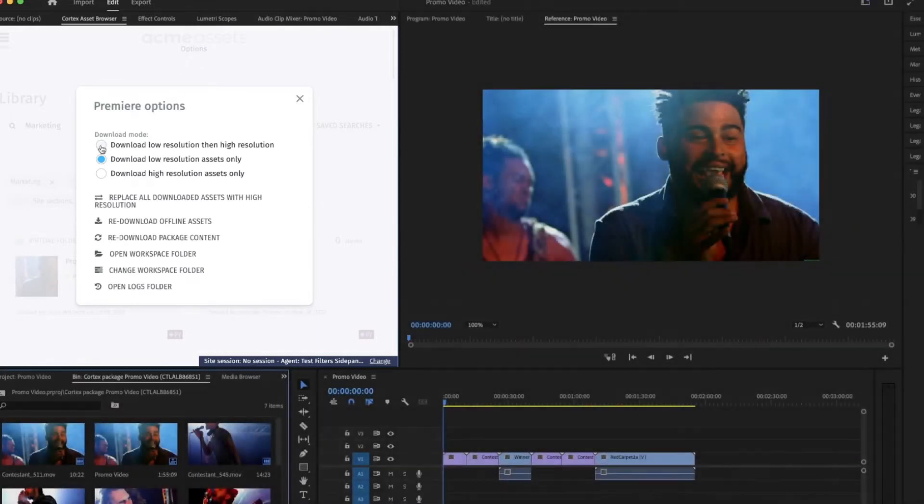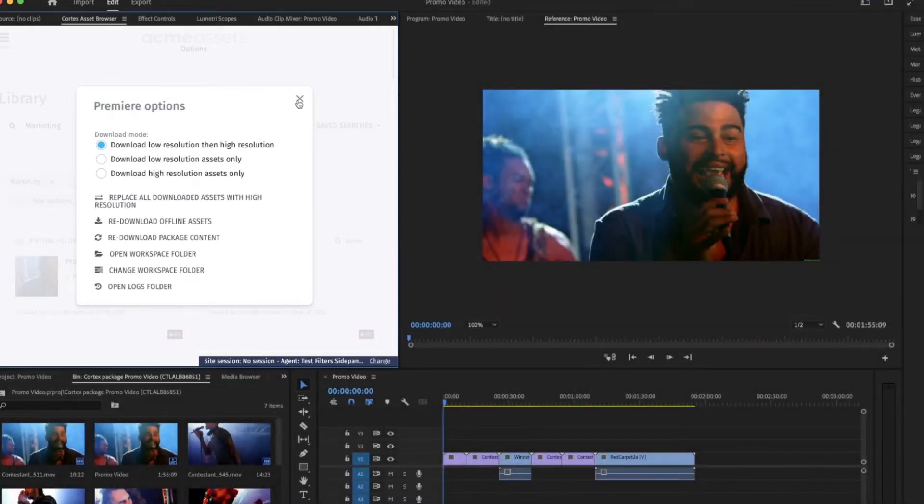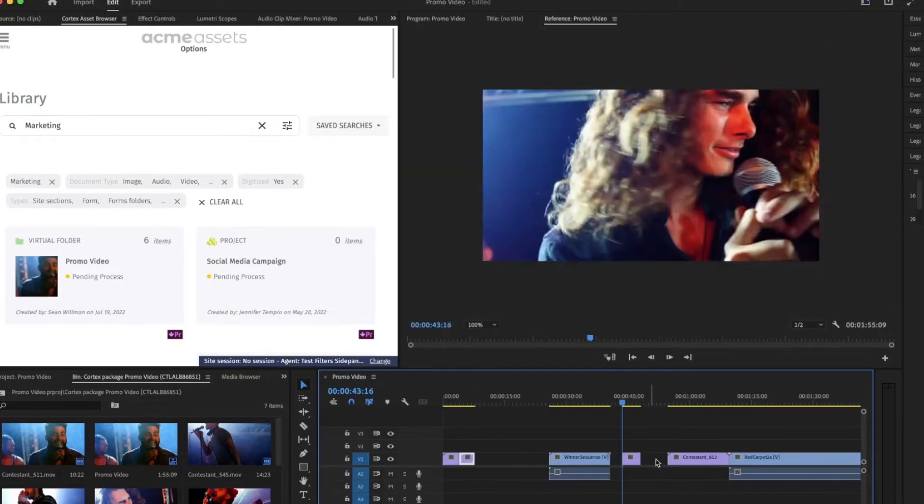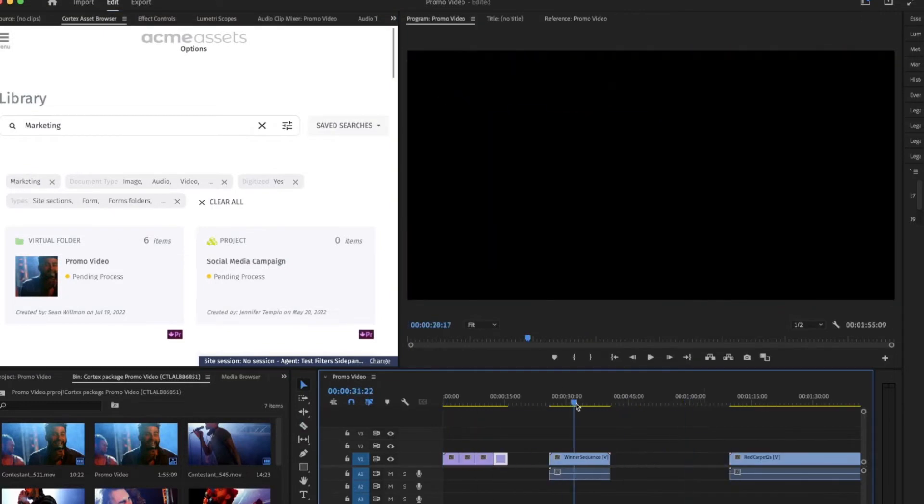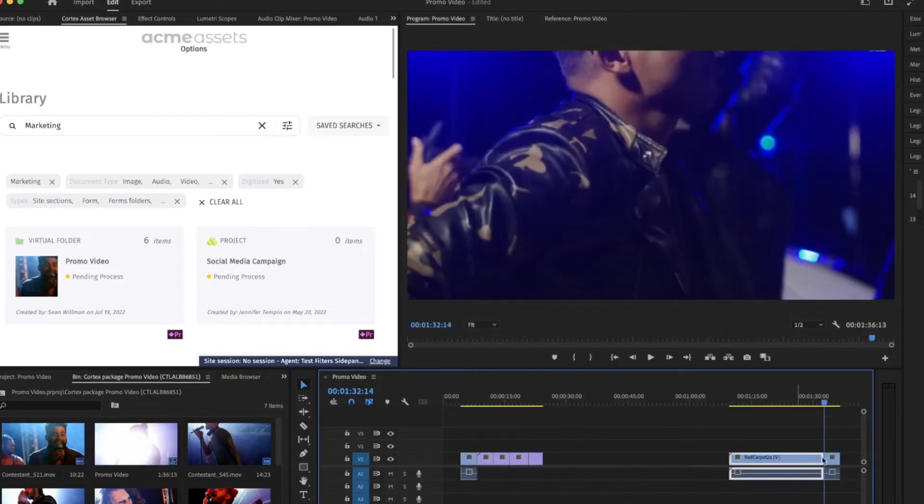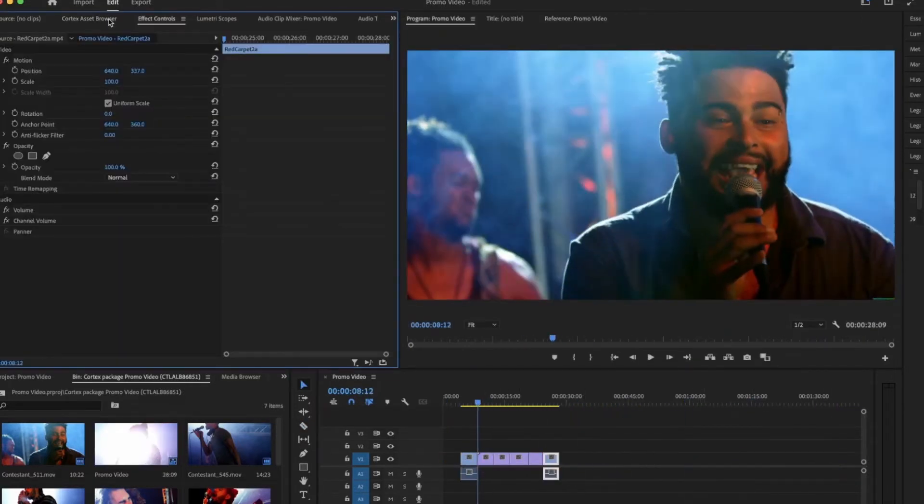OrangeLogic allows her to select all low-resolution asset versions first, so she can get to work quickly. And while she works, each asset is quietly replaced with its high-resolution version.